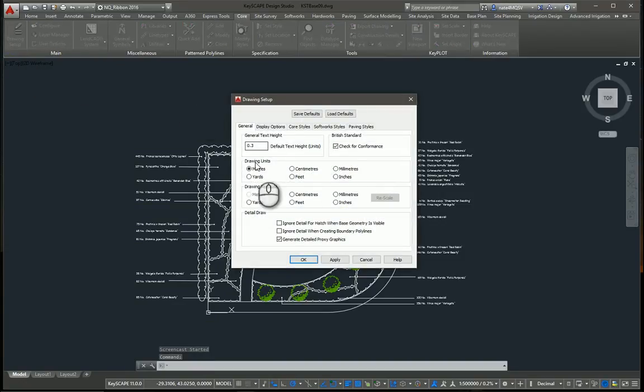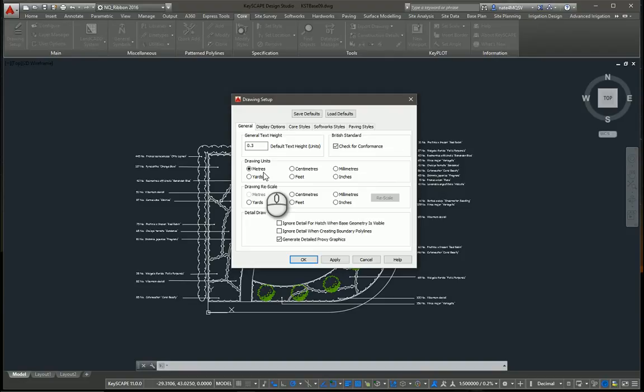As you can see, yes, this drawing is in meters right now. If this was a new drawing I was starting from scratch, this is where I would set the units that I want to draw in.